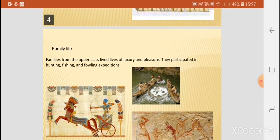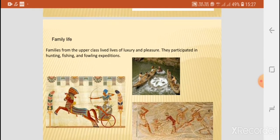Regarding family life, Egyptians from the upper class lived lives of luxury and pleasure. They participated in hunting, fishing, and fowling expeditions, as is clear from the pictures.